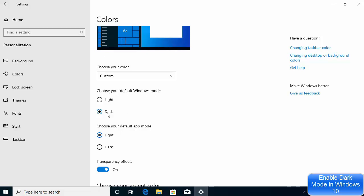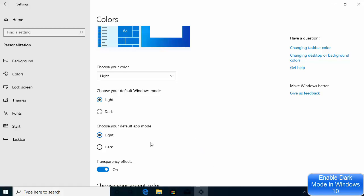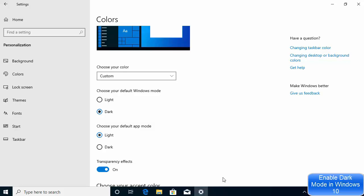Here you can choose your default Windows mode. Right now it's set to dark, but you can switch between dark and light. When you choose light mode, the taskbar and other apps display in light mode, and when you choose dark mode, the taskbar turns dark.